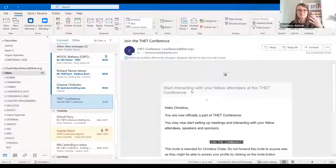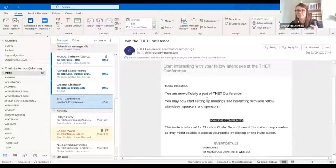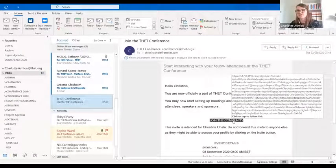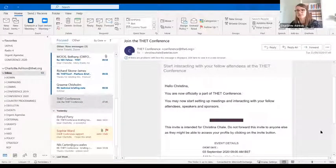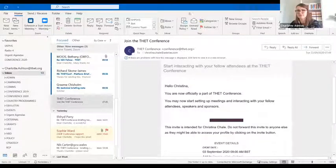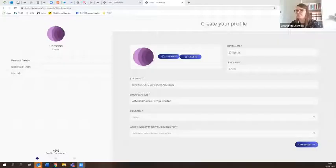Clicking on it opens a joining instruction with a button that says 'Join the Community,' which should take you to the platform space. Once you click 'Join the Community,' this is the screen that should open for you.